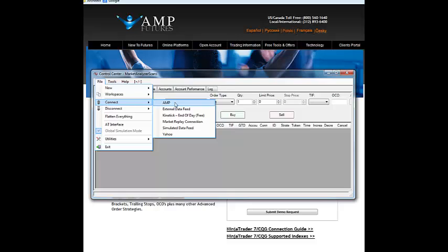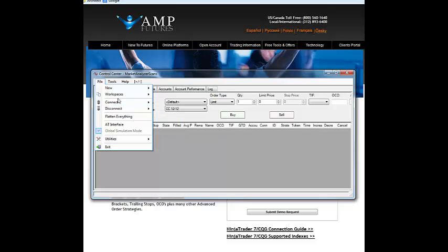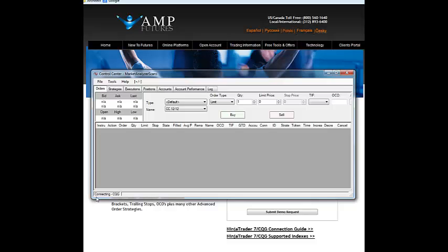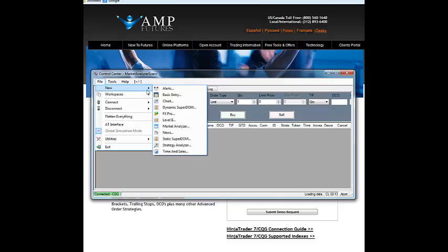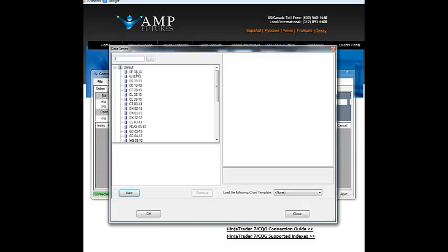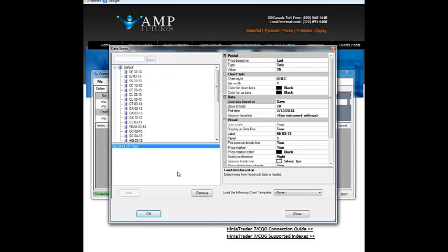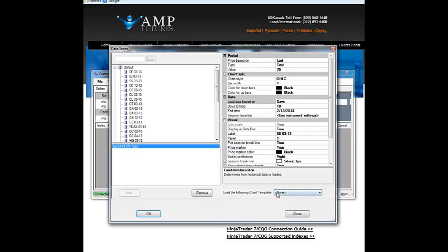Then you'll be set up to connect to the data. You just go to Connect, select the connection you just put in — AMP — and click that. You'll see it say 'connecting,' and this will turn green when it's connected. To create a chart, just go to New, Chart, select your symbol, and it'll pop in. If you have a template, you can click on that — on a new installation you won't have one yet, but keep that in mind for future reference.